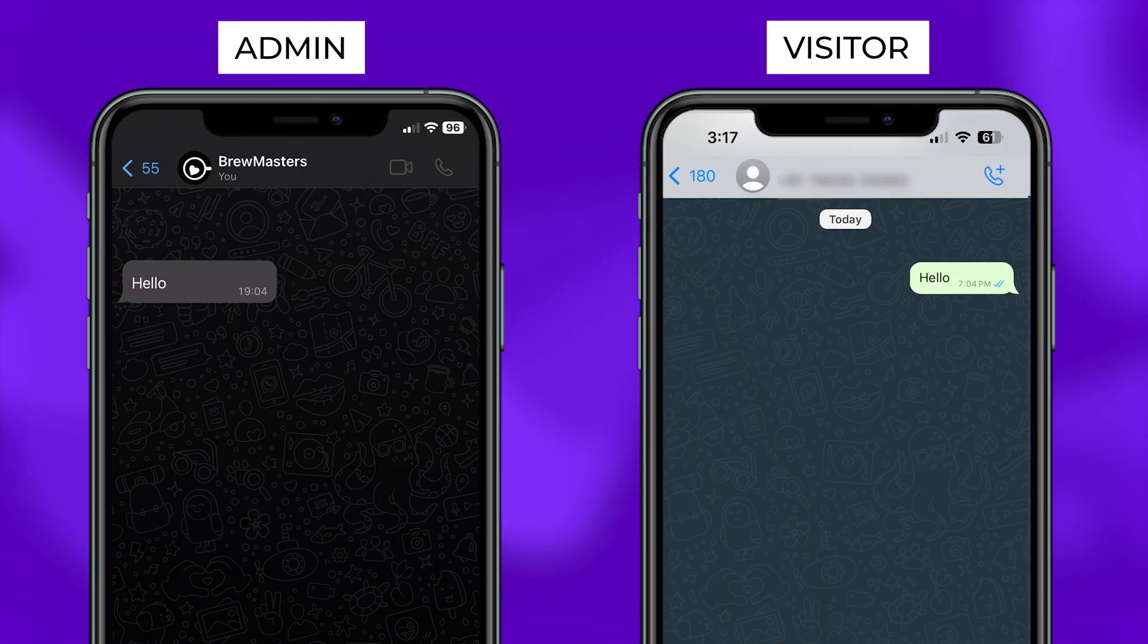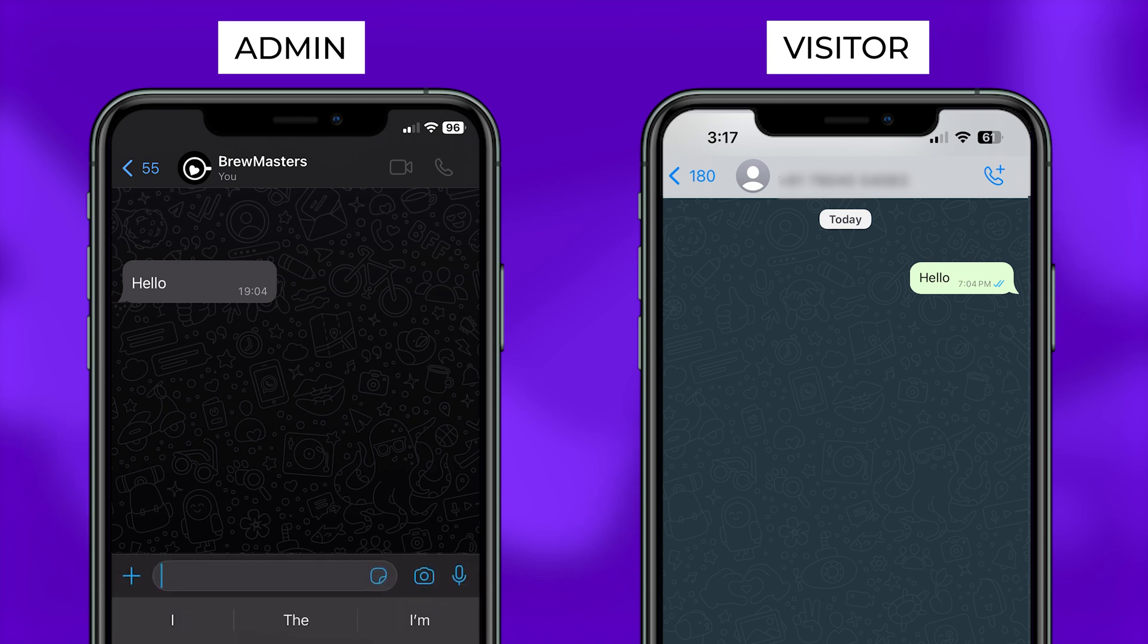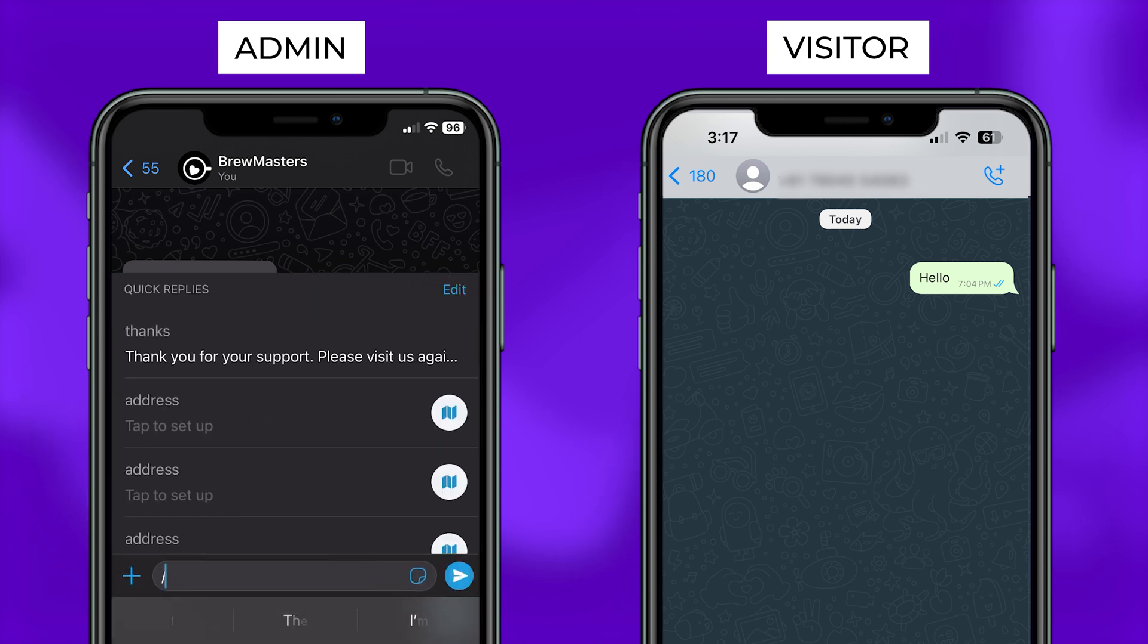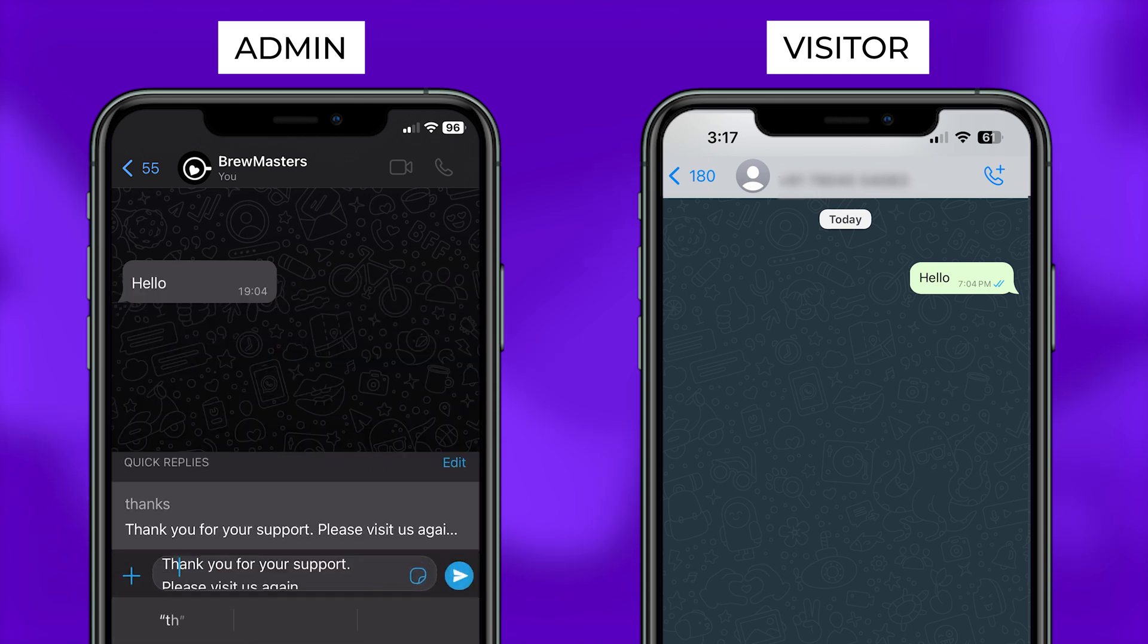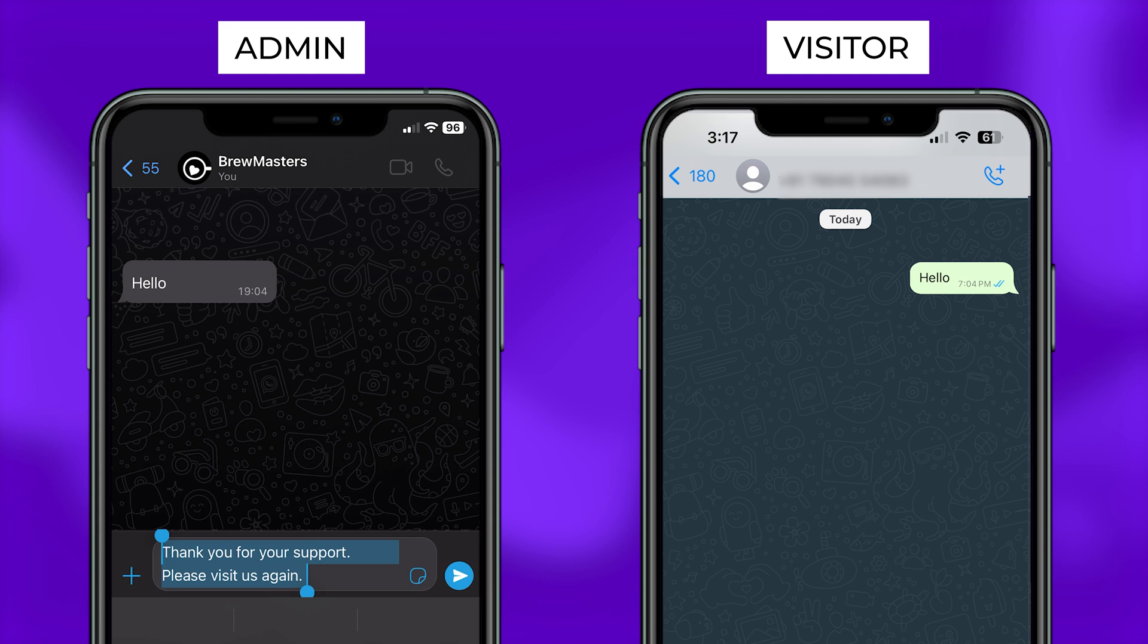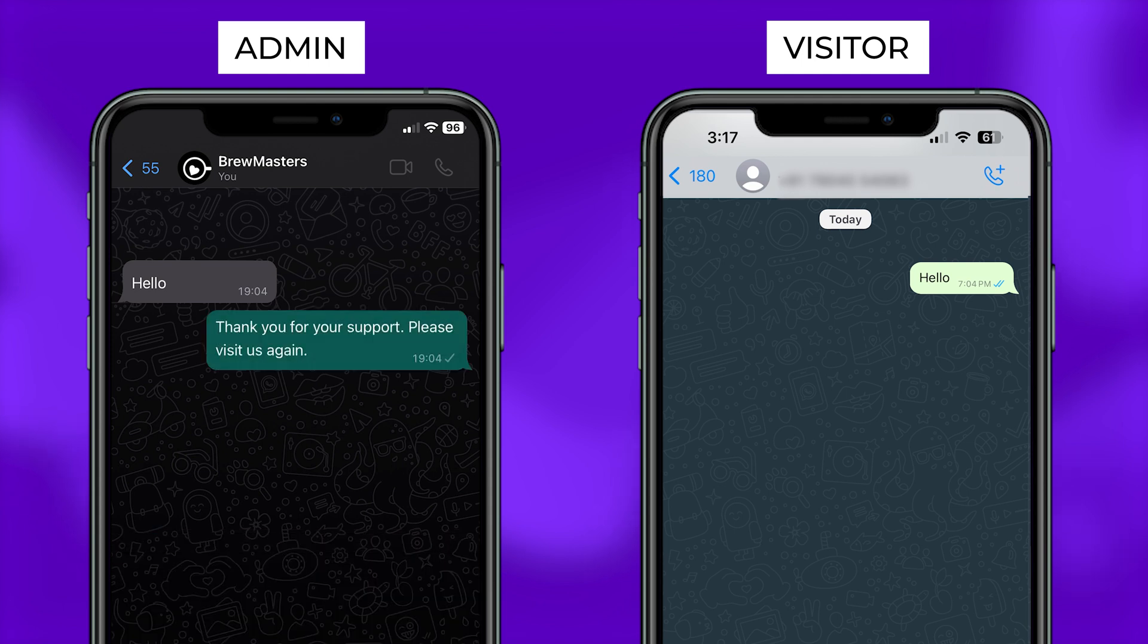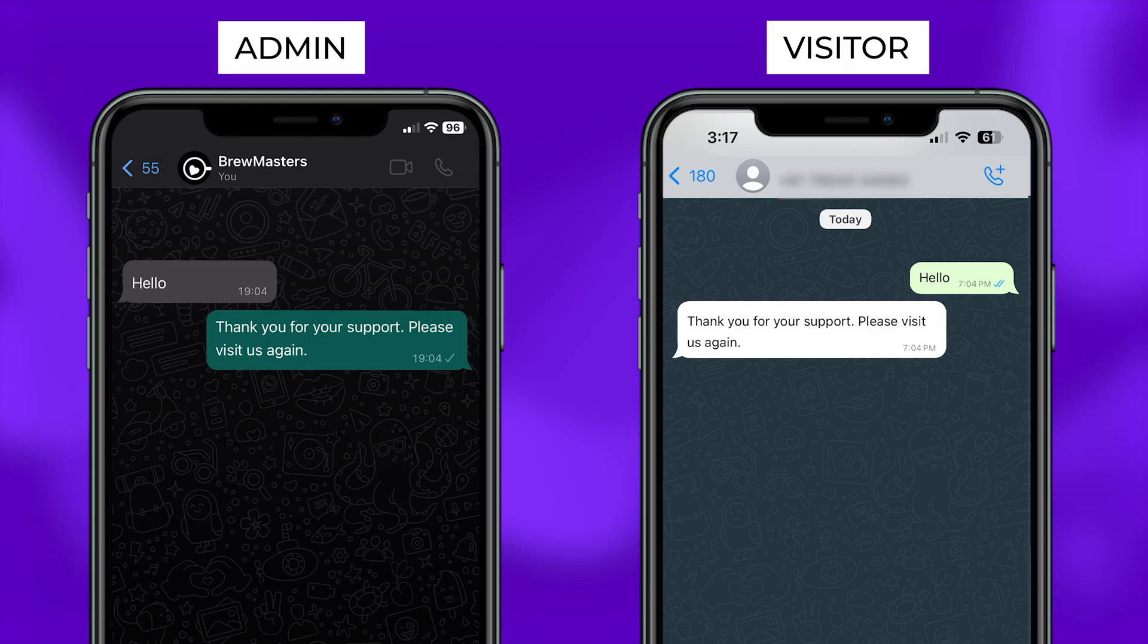Now let's open the business account. Now let's send a quick reply keyword that we entered and we can see that the automatic message is sent back.